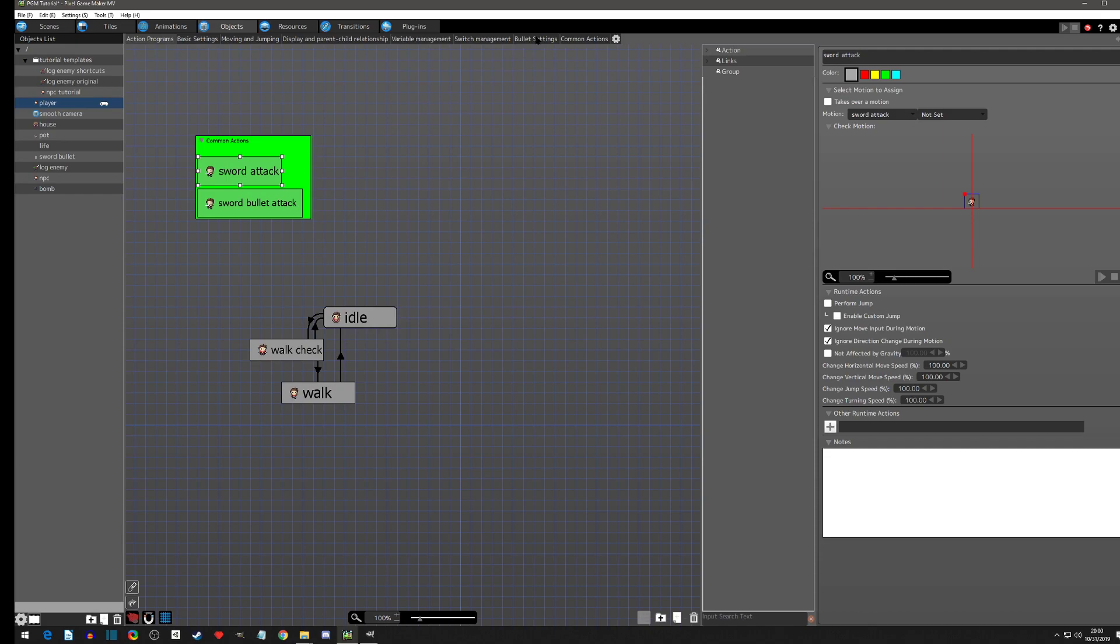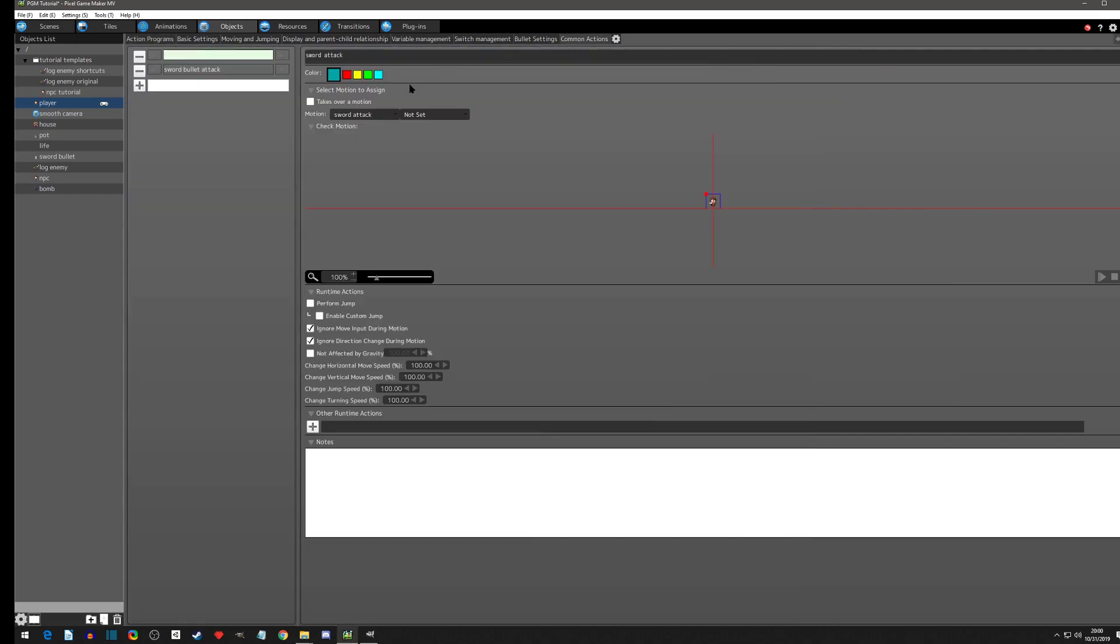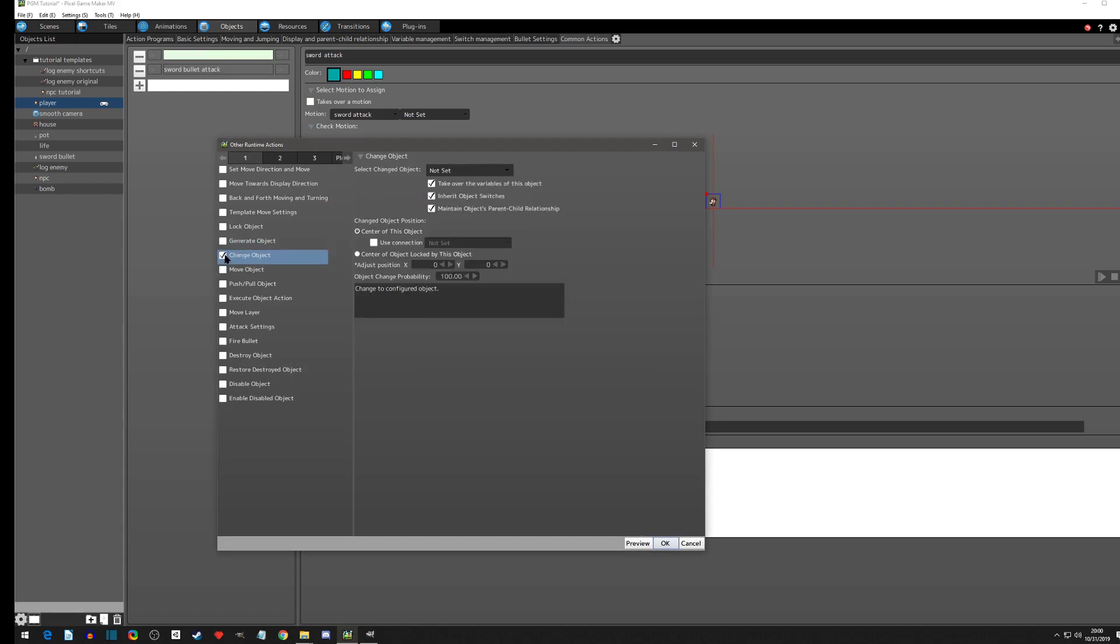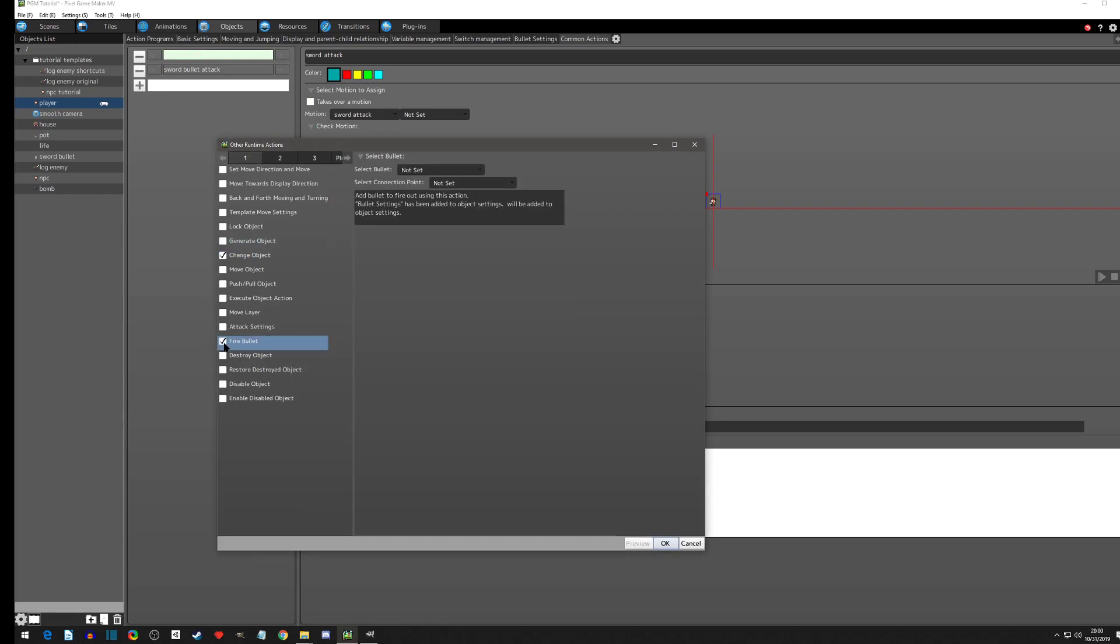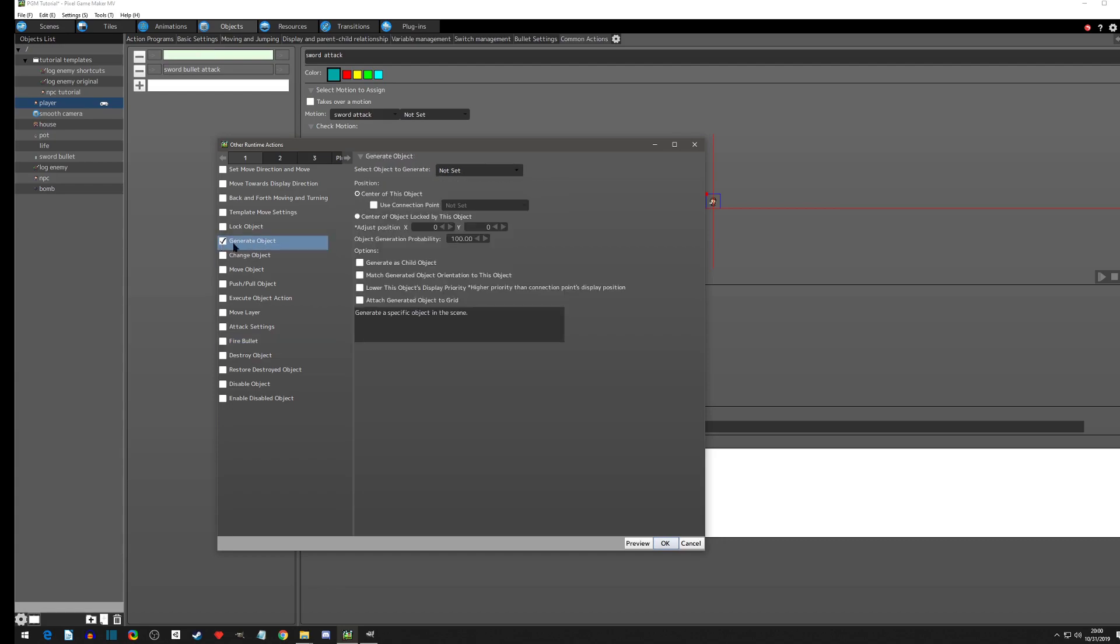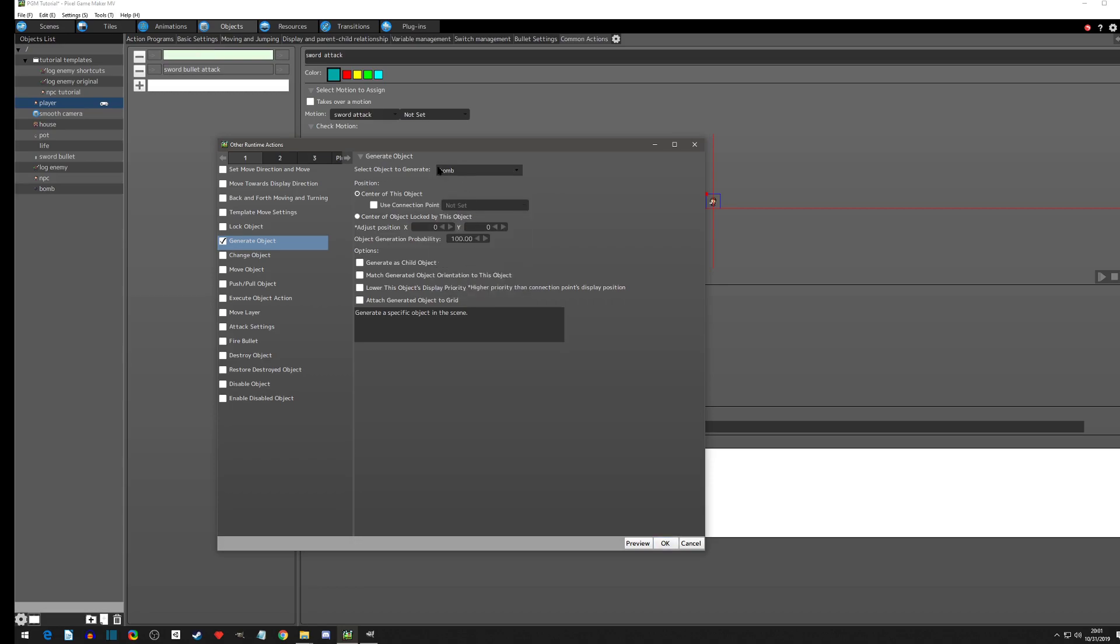We're going to add it to our sword attack just so we can get it out there. We're going to go to common actions and we're going to go to our sword attack right here. We haven't done this one yet because what we're doing with the sword is called firing bullets. We're not going to fire a bullet, we are actually going to do a generate object. We are going to select the bomb object. This is very similar to spawning if you got from RPG Maker MV anyways, where you had Galv or Yanfly spawn.